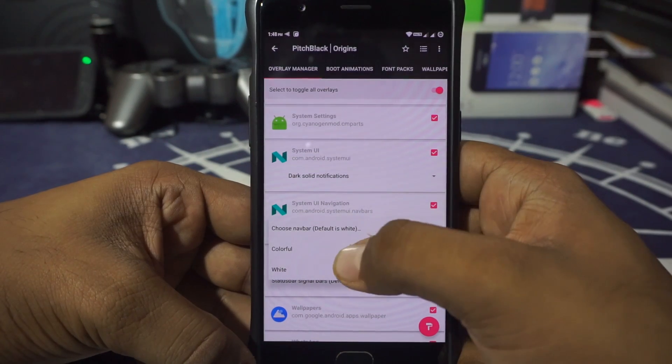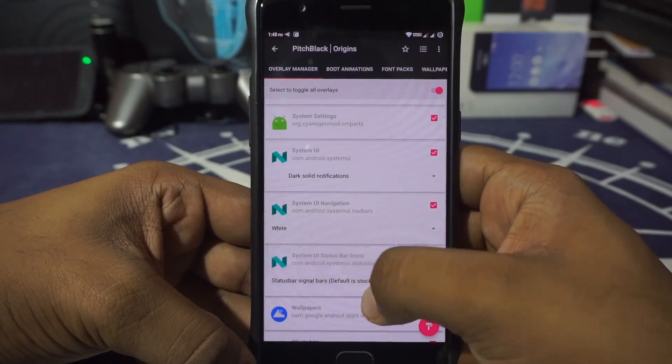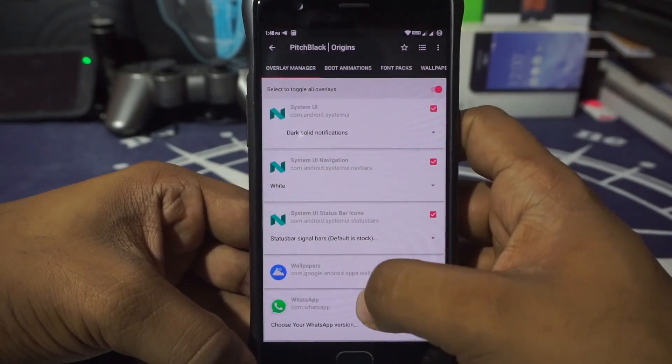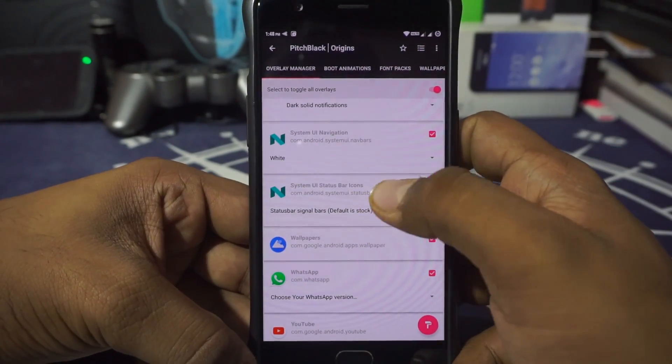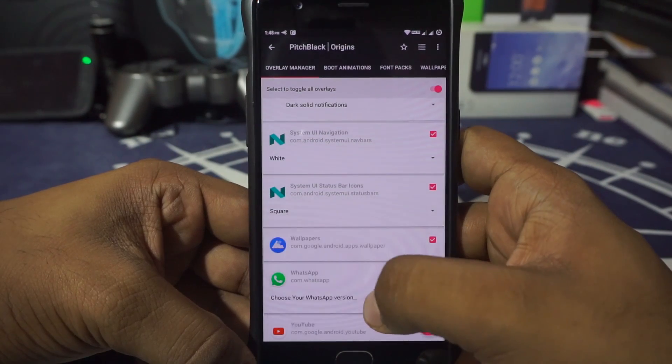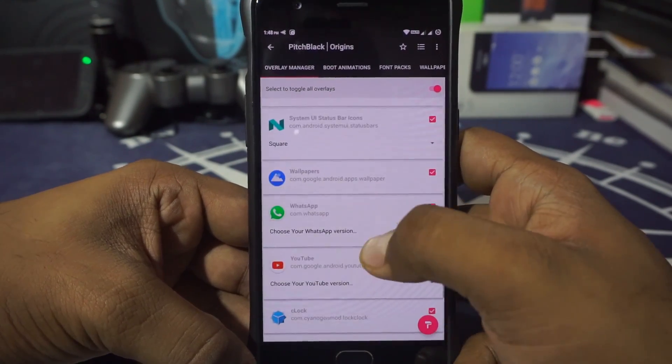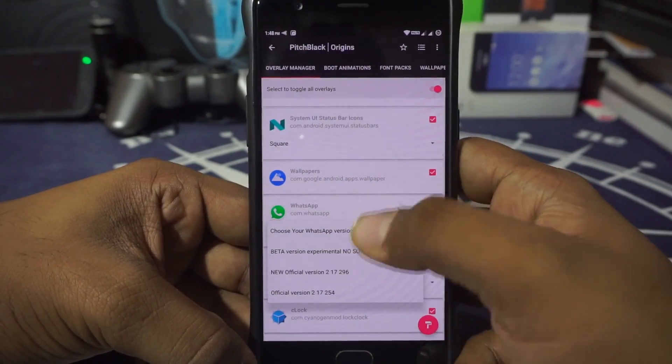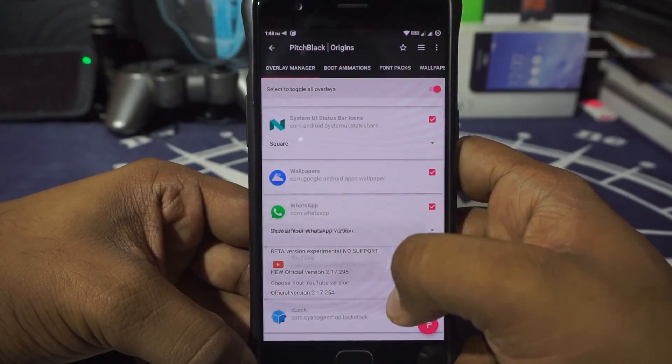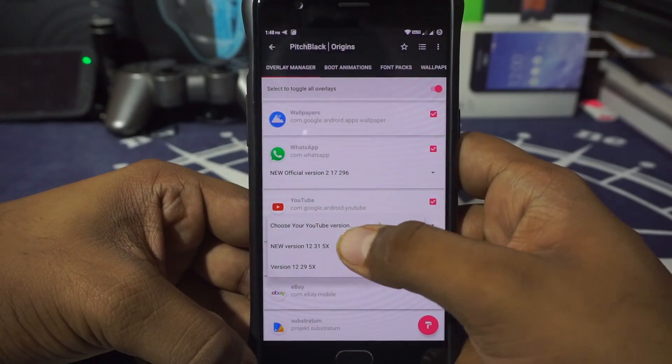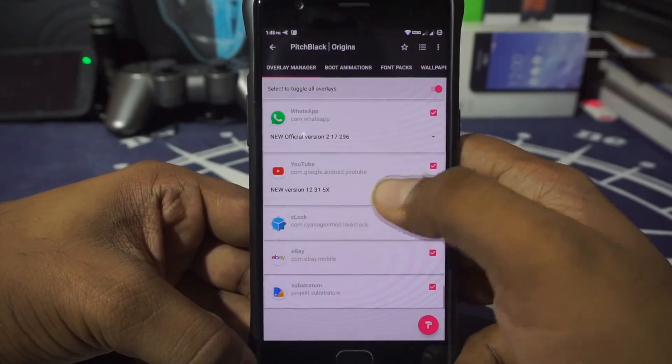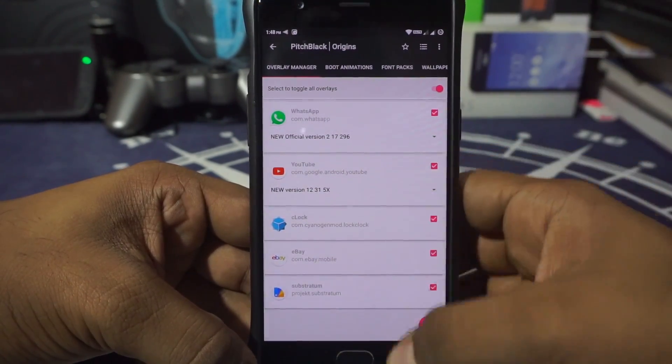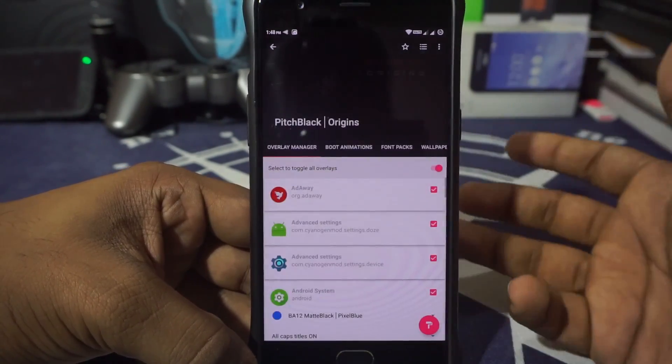Choose navbar—so I want navbar to be white. I don't personally use navbar, but hey, that's an option here. System UI status bar—I want square and not anything else. WhatsApp—I want the new official version. So that is there. YouTube also—I want the new version. Okay. And all of them has been applied.